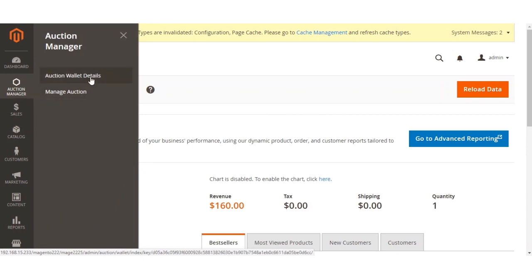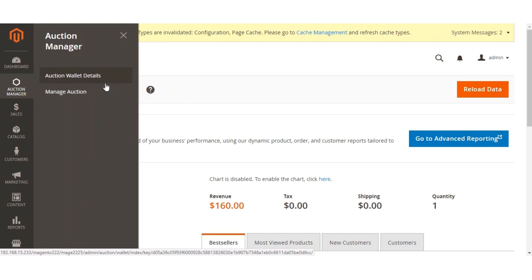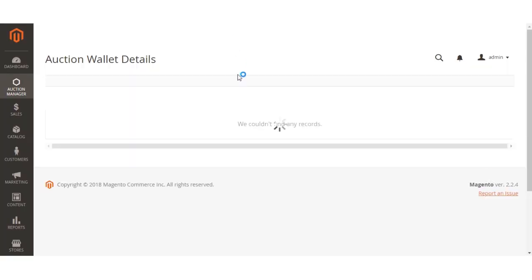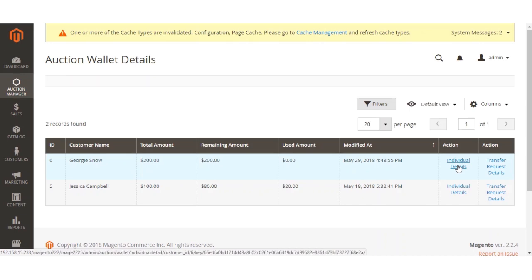Under the Auction Wallet Details, the admin is able to view all the auction wallet details for all the customers who have made use of the wallet. Here you can see the customer name, the total amount the customer has added, the remaining amount, and the used amount. You can also check the individual details and the transfer request details.